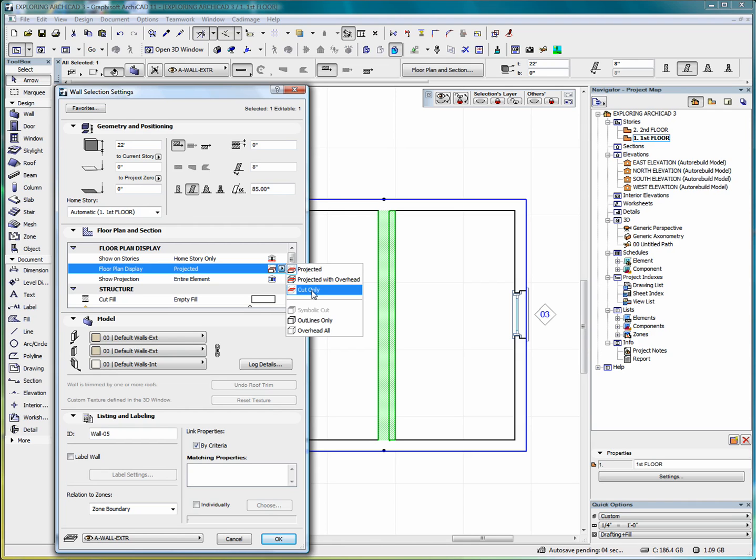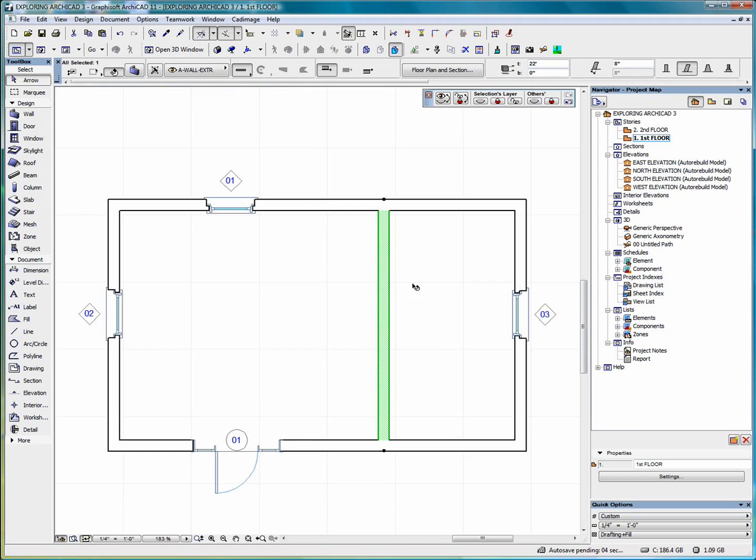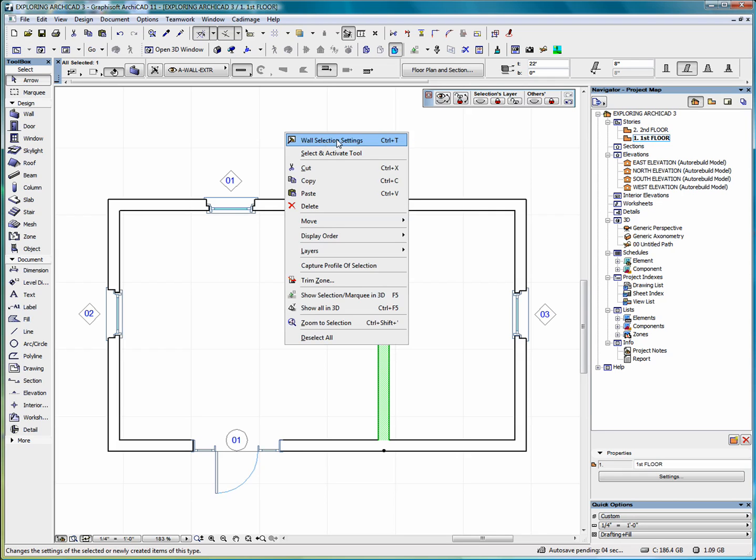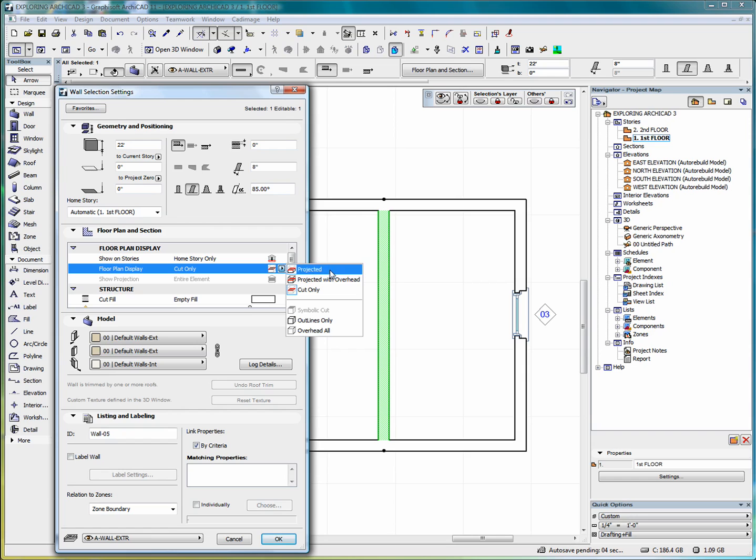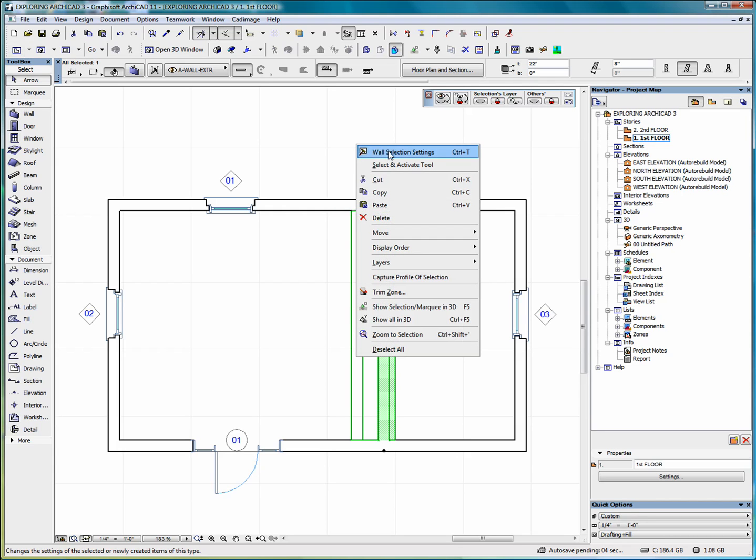Go back into wall section settings. If we select cut only and click okay, that is going to show us where the wall is cut at the floor plan cut plane only, not giving us any kind of an indication that the wall is sloped. So we will go back into floor plan display and put it back to projected with overhead. That gives us a much better indication that the wall is sloped. Now let's see what else we can do with wall selection settings.